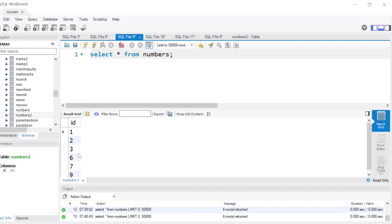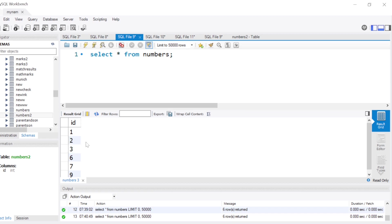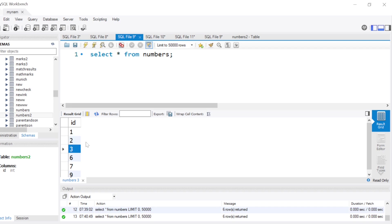So I have this table with a list of numbers or IDs: 1, 2, 3, 6, 7, and 9. You basically have a few numbers missing — for example, 4 is missing, 5 is missing, and 8 is missing. What we need to show in the output is this.